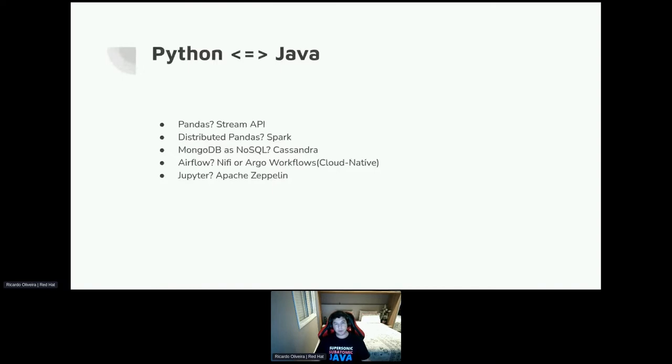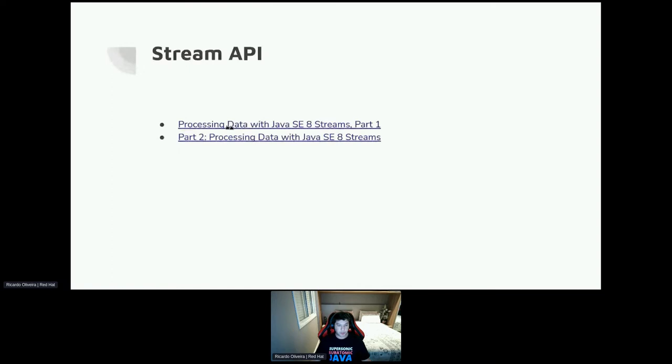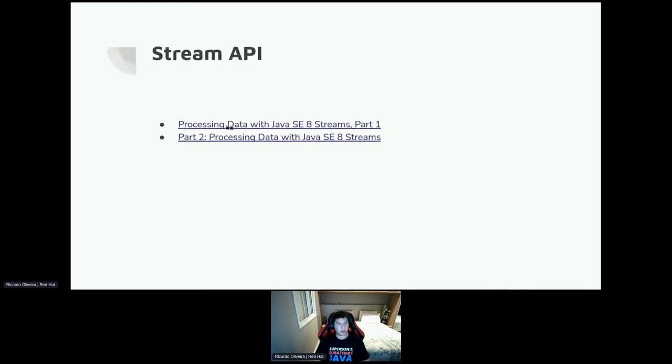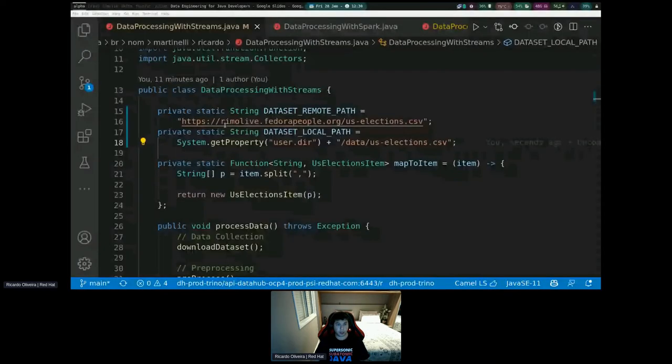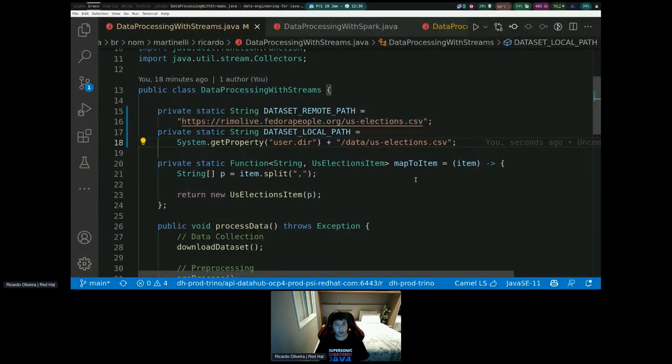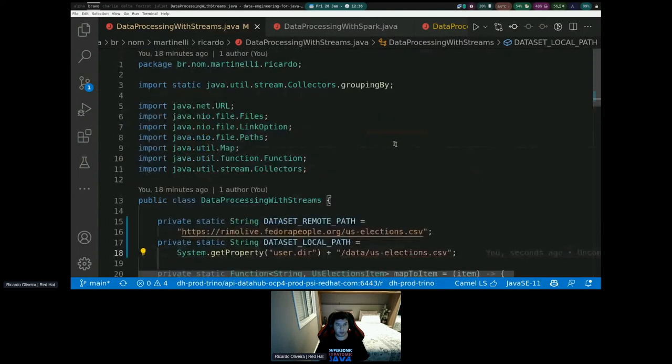All right. So there are three APIs that were introduced in Java 8. Since Java 8, you can manipulate data using Streams API in a way that you can use all the processes, all the CPUs, because all the processing is done in multi-cores. And also, you can do this using a very simple fluent language. Let me show a quick example here.